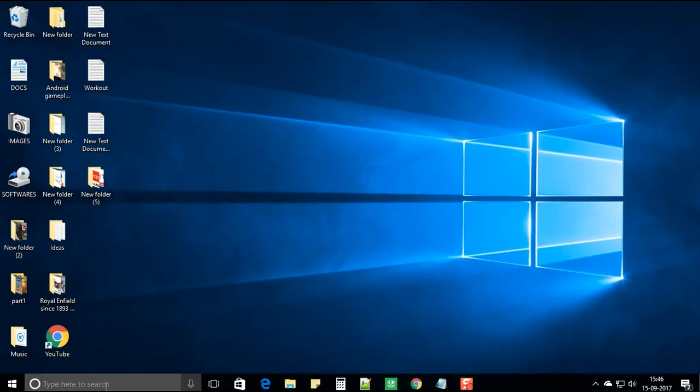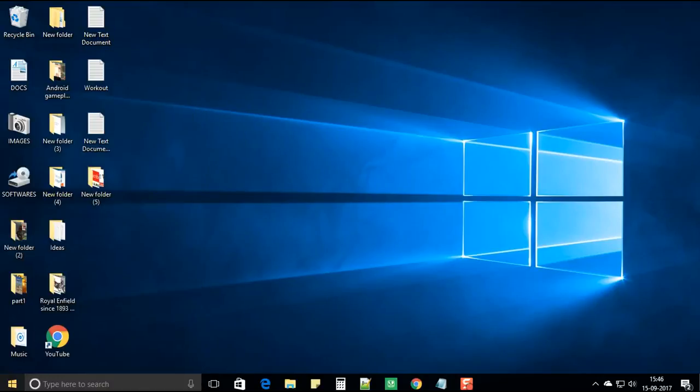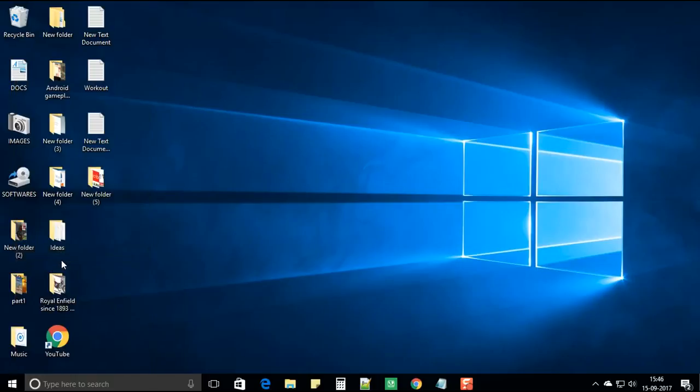Now click on the start search. Right click on start. And select command prompt with admin. You'll get a prompt to select yes or no. Select yes.